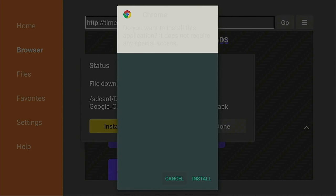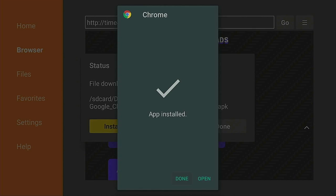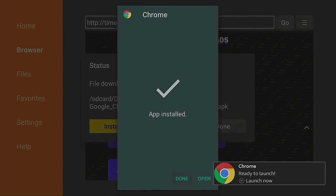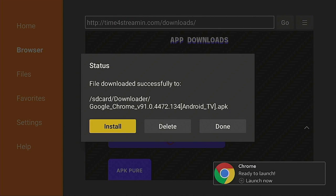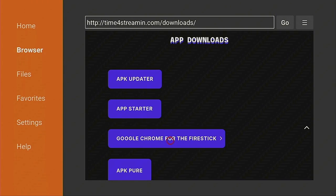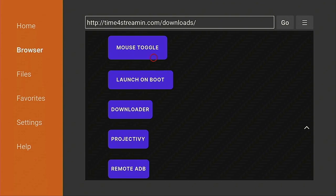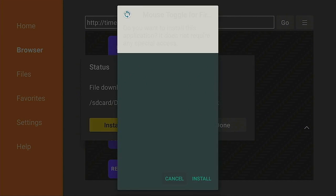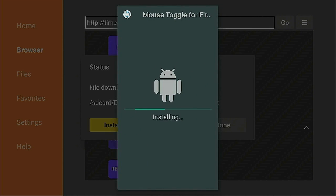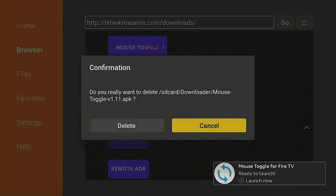Now it's finished downloading — go ahead and click Install. It shouldn't take that long to install. Once it's finished installing, don't open it — click Done, then click Delete, and Delete again. This just gets rid of the file inside the Downloader app. Now let's go ahead and get the Mouse Toggle — click on it, give it a few seconds to connect, then click Install. Do the same thing: click Done, click Delete, Delete again.